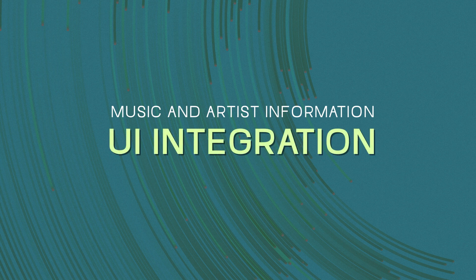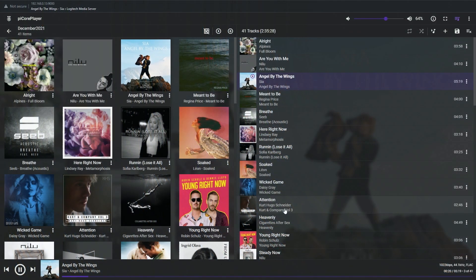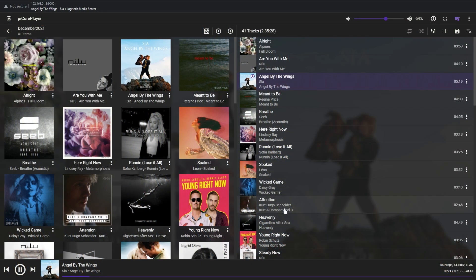There are two ways how to access the artist info, or if you prefer to call it music discovery feature, in PiCorePlayer with Logitech Media Server interface.